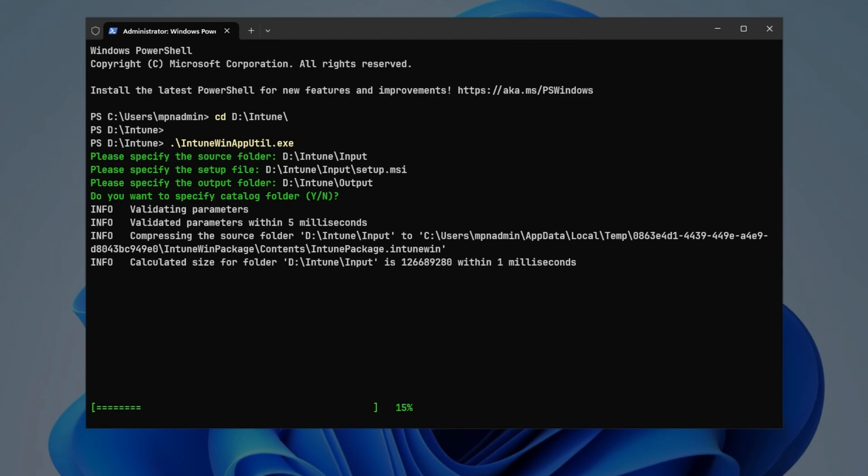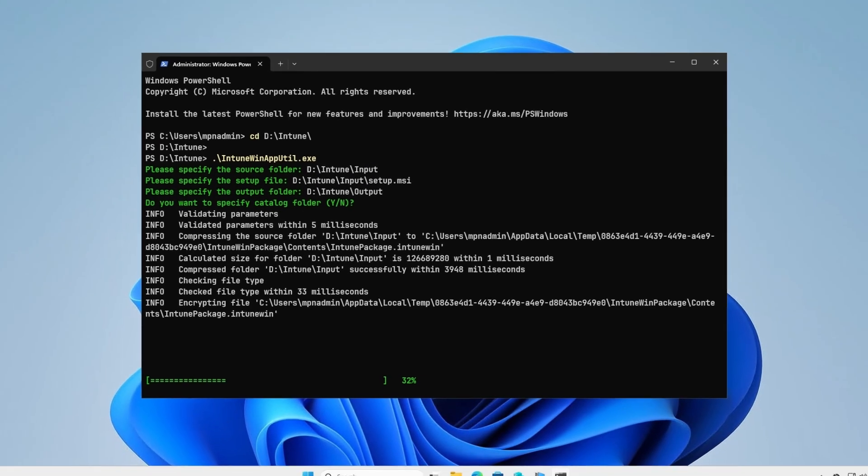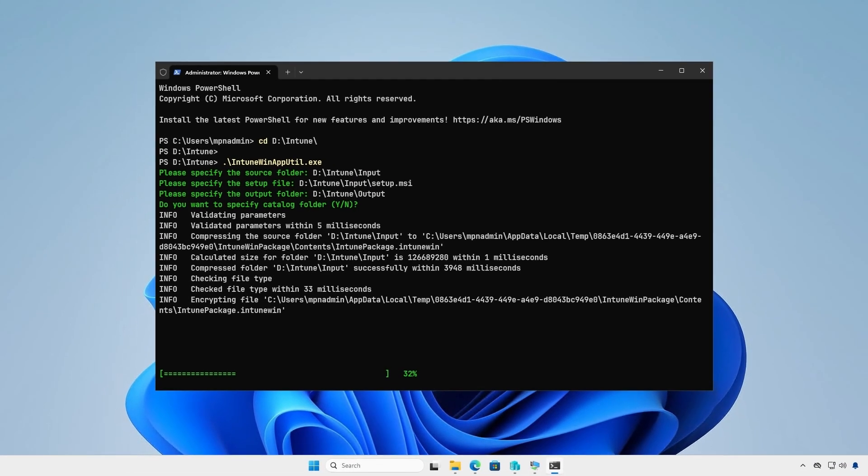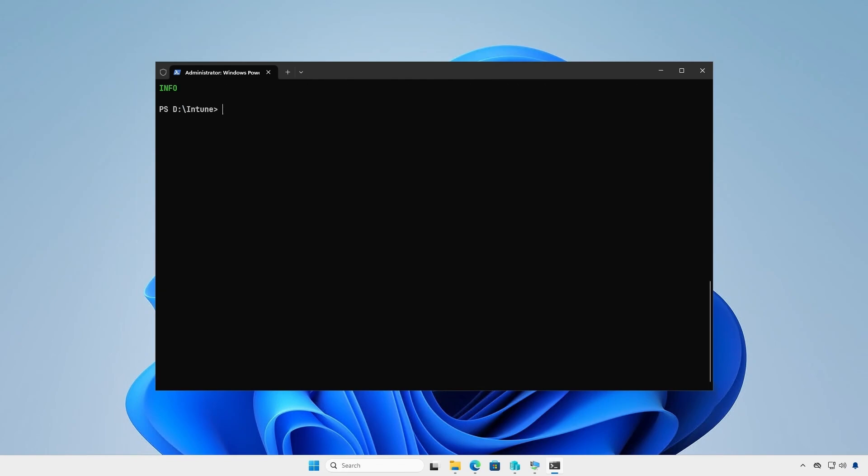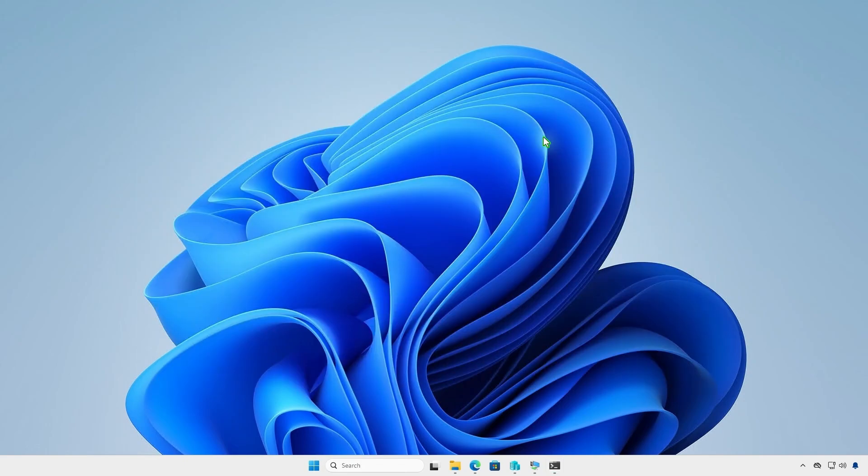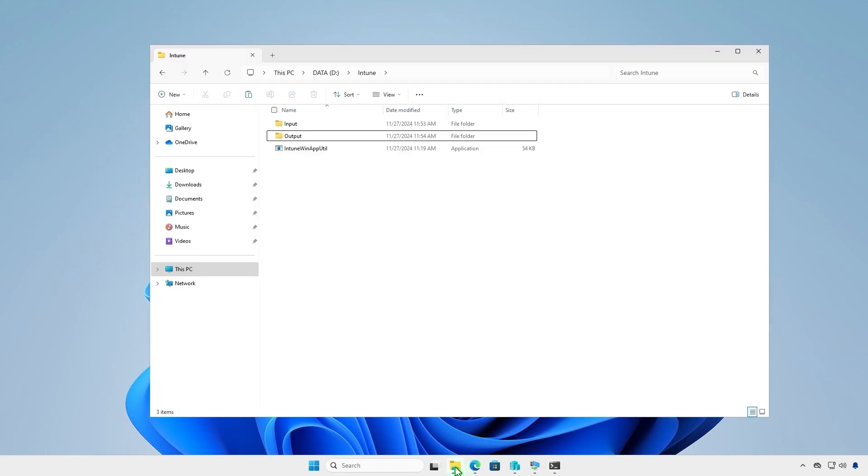The application is now doing its magic, creating the .IntuneWin file for us. Check the output folder to verify that the .IntuneWin file is there.